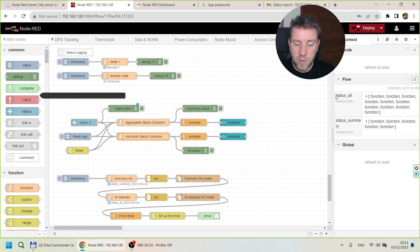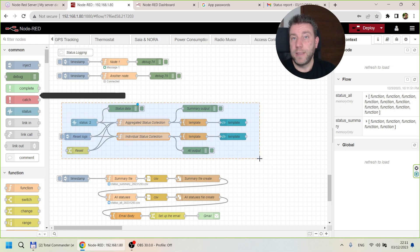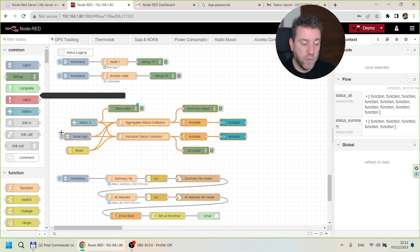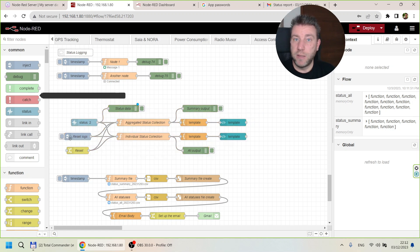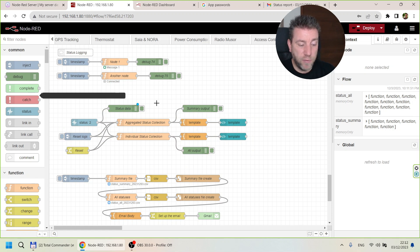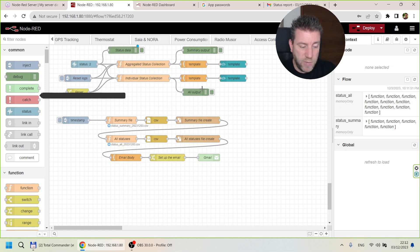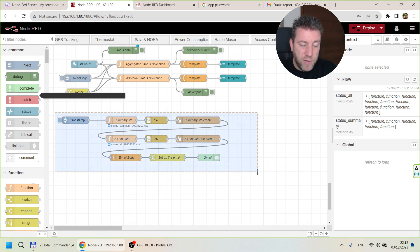This information is stored in context data — you can see 'status_all' and 'status_summary' there. There is also a reset button that deletes everything and starts fresh.